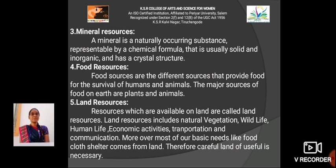Food resources: Food sources are the different sources that provide food for the survival of humans and animals. The major sources of food on earth are plants and animals.